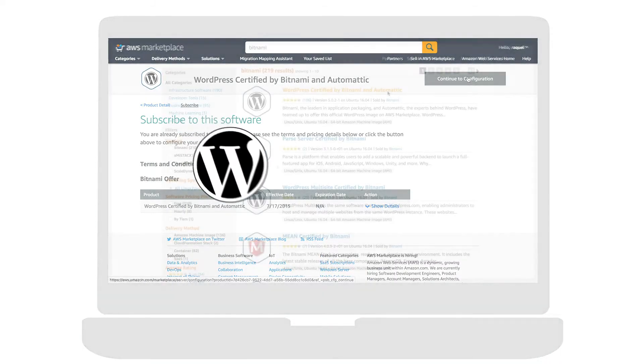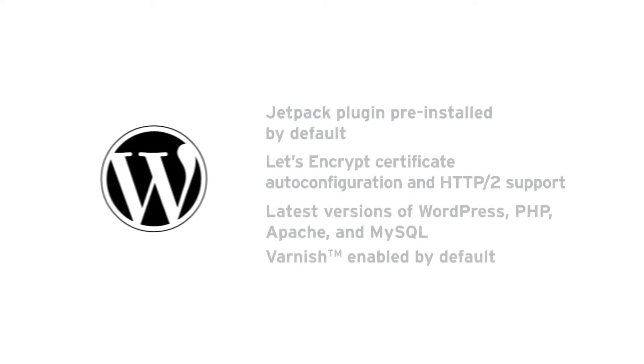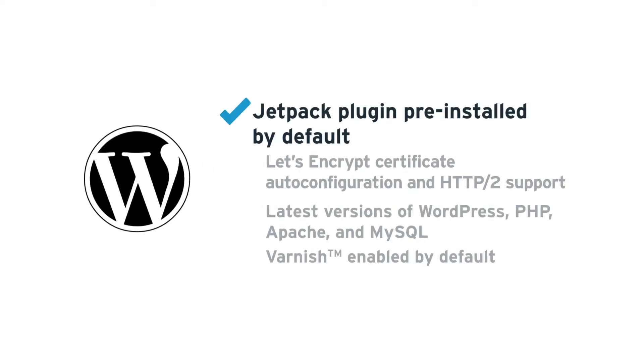With the official WordPress certified by Bitnami and Automattic, you can benefit as a content author from additional professional themes, performance improvements, site activity, and marketing tools thanks to its pre-installed Jetpack plugin that is included by default.